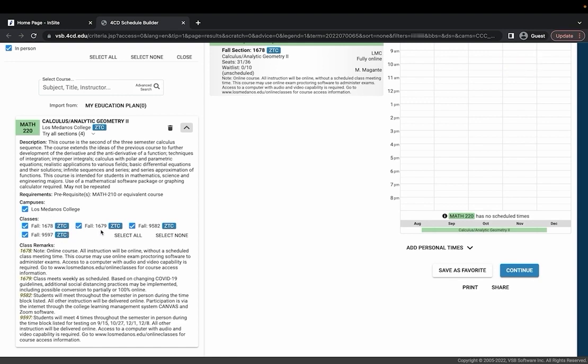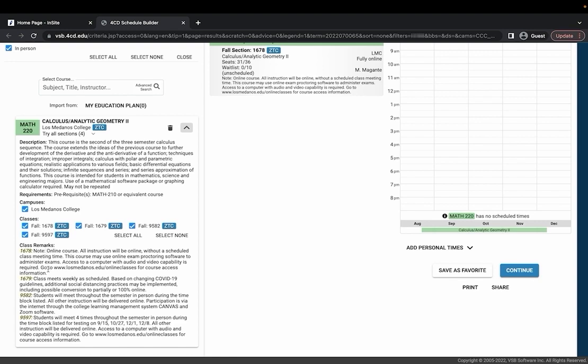It's going to show the different sections, it also shows that these are zero textbook cost classes meaning you won't have to pay any money for the textbook and then any other relevant information specific to the different sections will be down here in the class remarks.